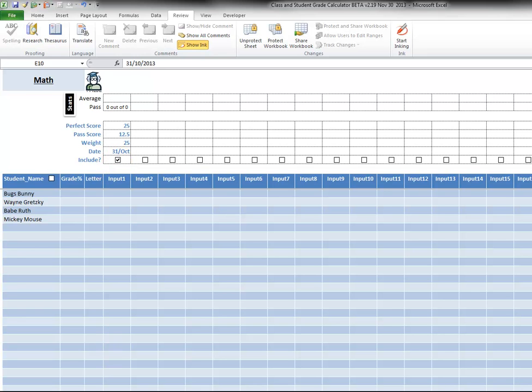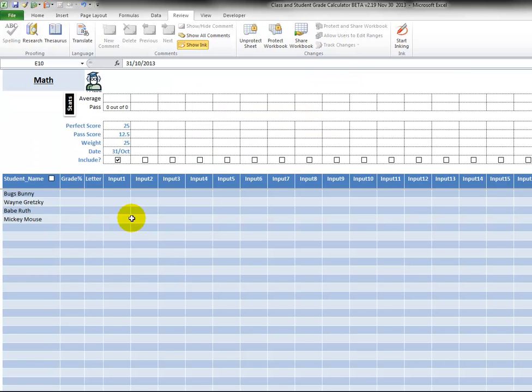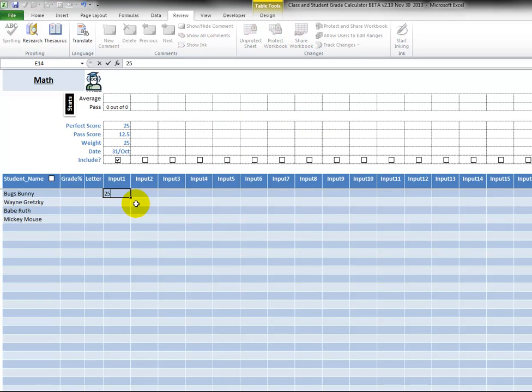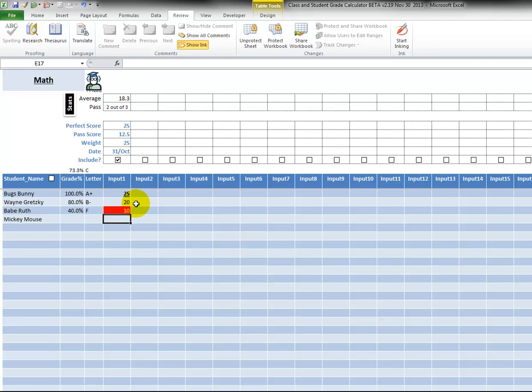So we go to the instructions, number eight: type in student test results. Leave blank to exclude from students' total. So we go in here and let's say that our first student scored perfect. The next student had 20, and then here we have 10, and here we have 18.